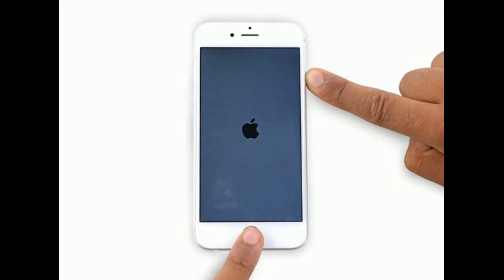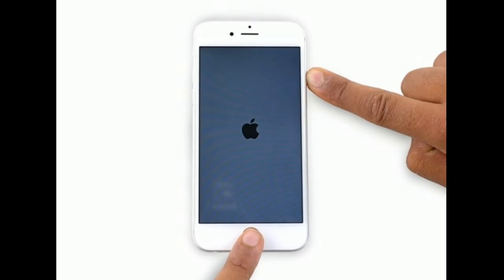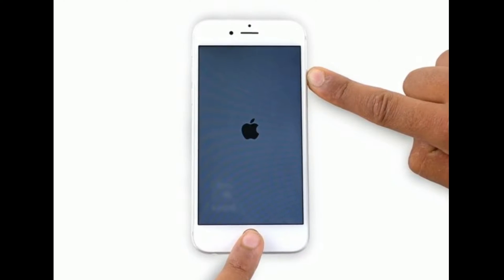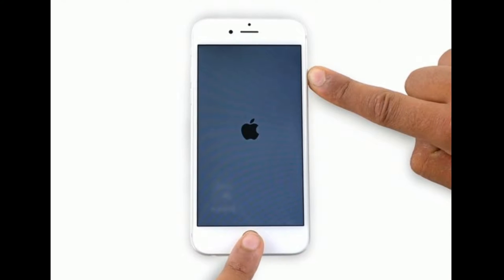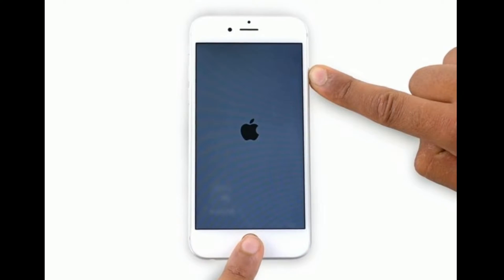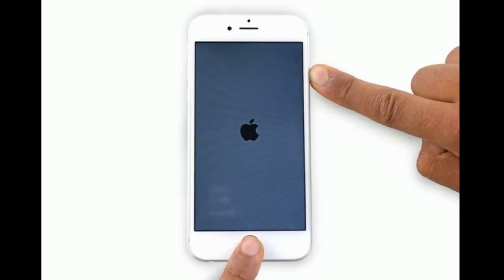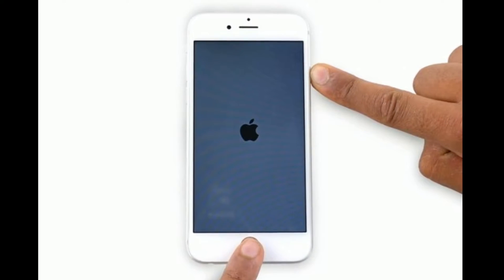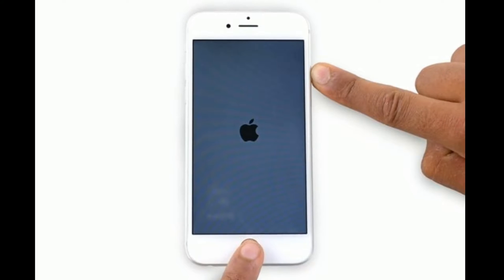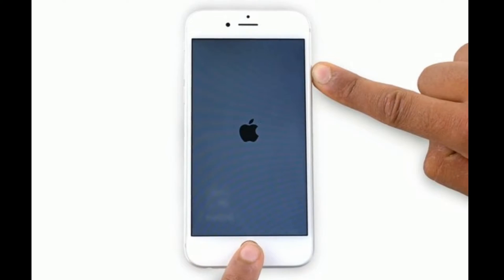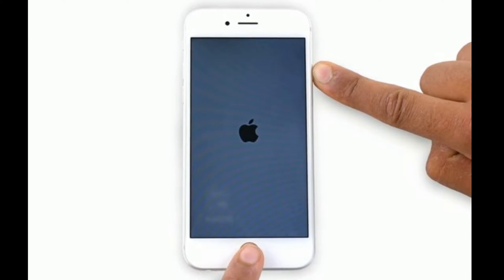If you are using iPhone 6s Plus and earlier models, press and hold the home button and side button at the same time until you see the Apple logo.